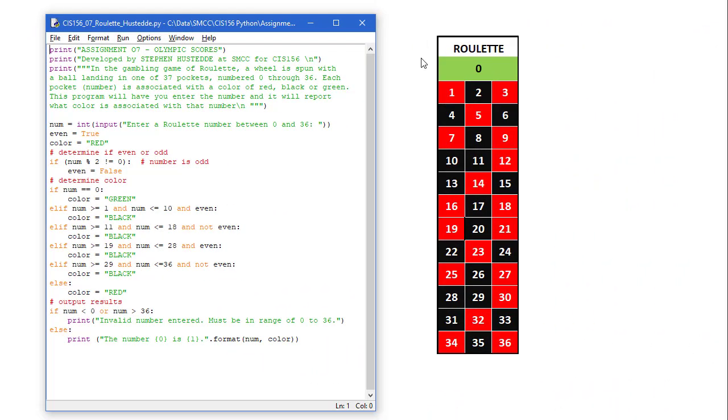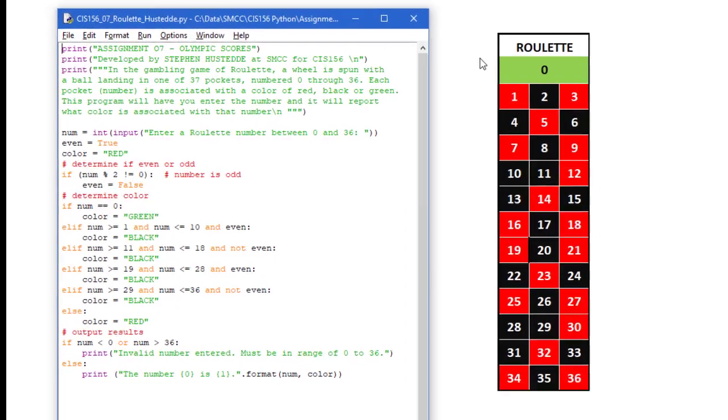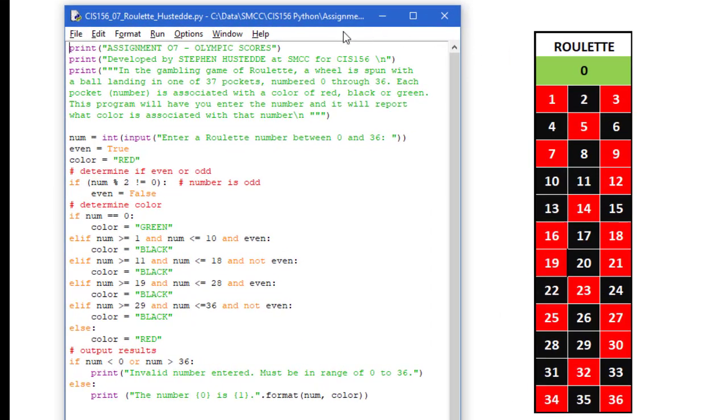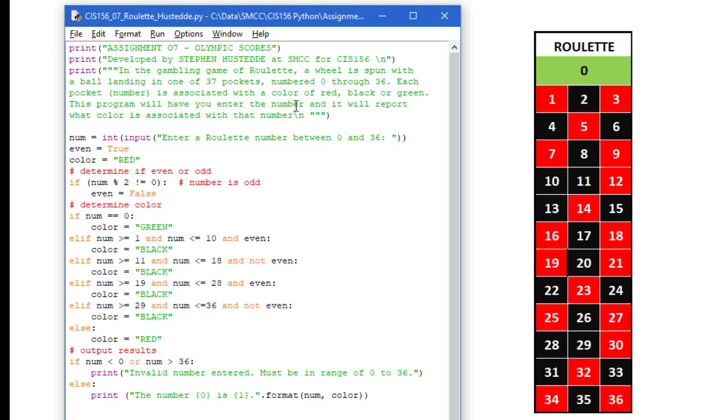Here is my code review of my solution of the roulette wheels color project in Python. I start with a print statement of the title, print statement for the developer and the print statement with the triple quote formatted lines of what this project will do. Here is our input. We are going to ask the user to enter a roulette number between 0 and 36. We want to convert that from a string to an integer and put in a variable called num.